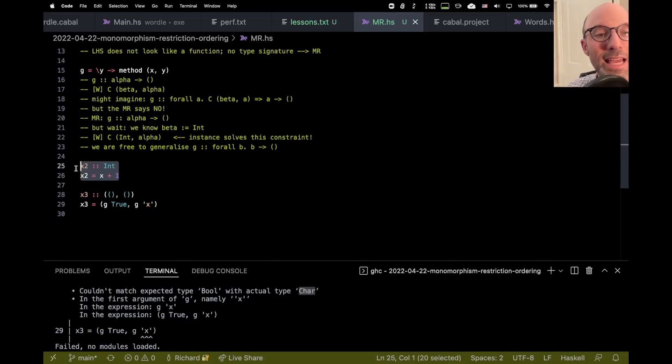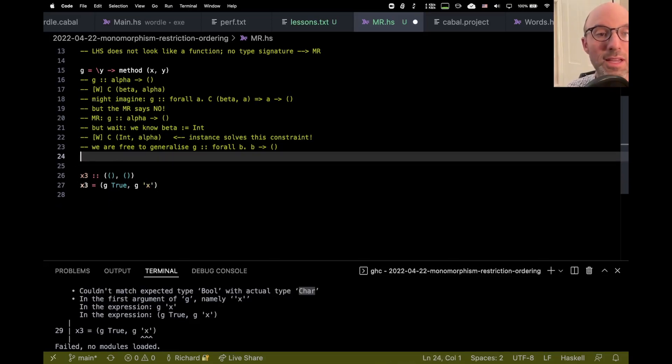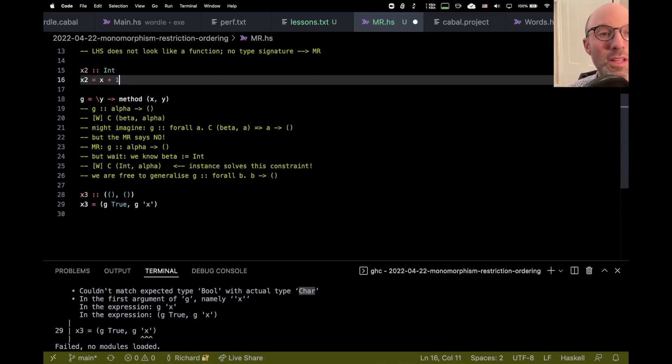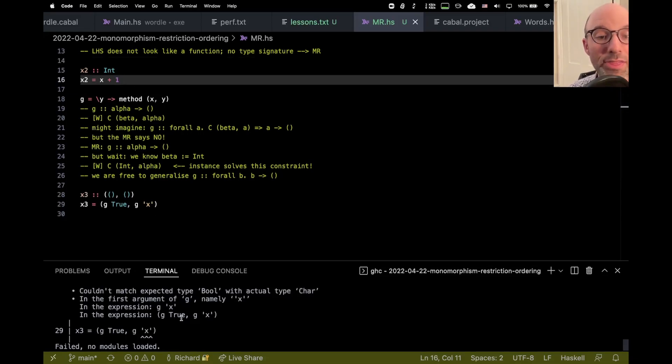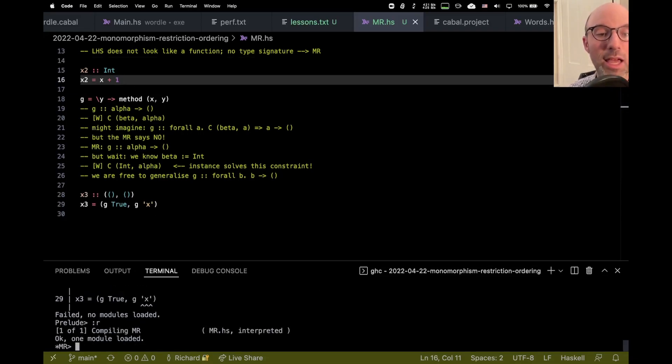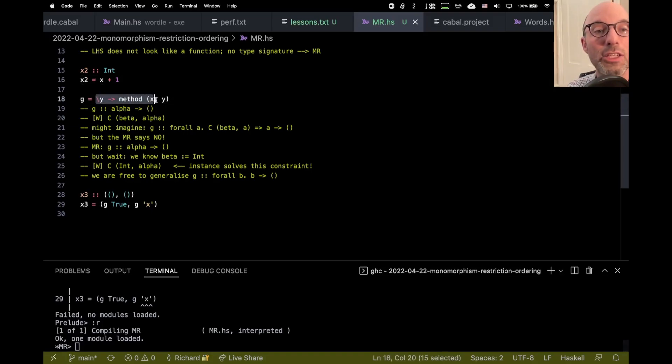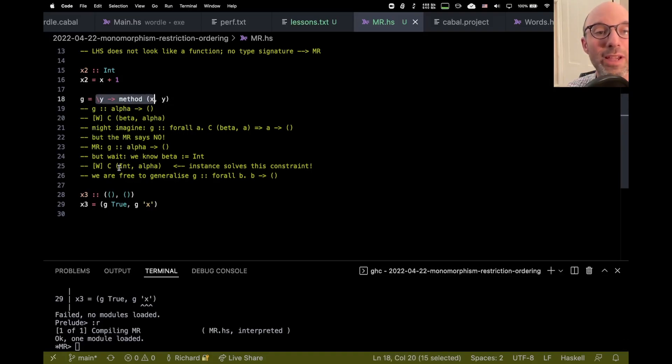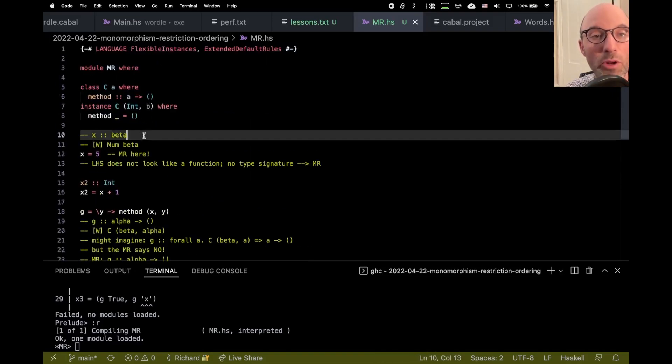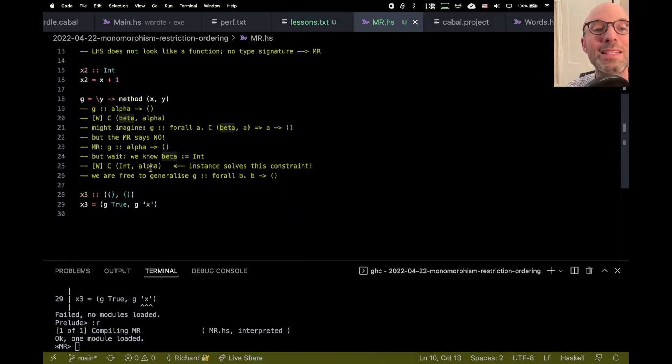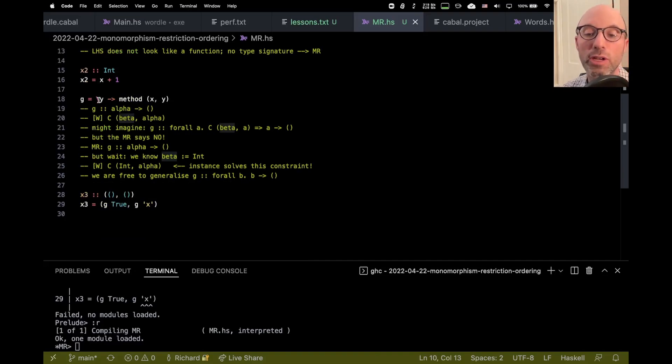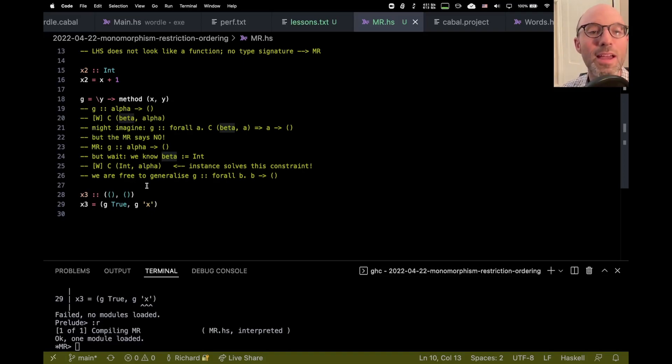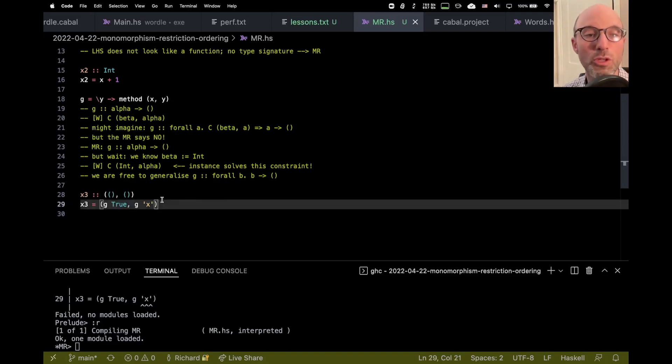But this same program, if I just move the X2 up here and do nothing else and reload, now the program is accepted. And that's because when we're type checking G, we know that this C constraint really has an int here, which means we can solve it right away. Which means that the inferred type of G is not going to be constrained, which means that the monomorphism restriction has no effect, and it means that G can have a polymorphic type to be used in X3.